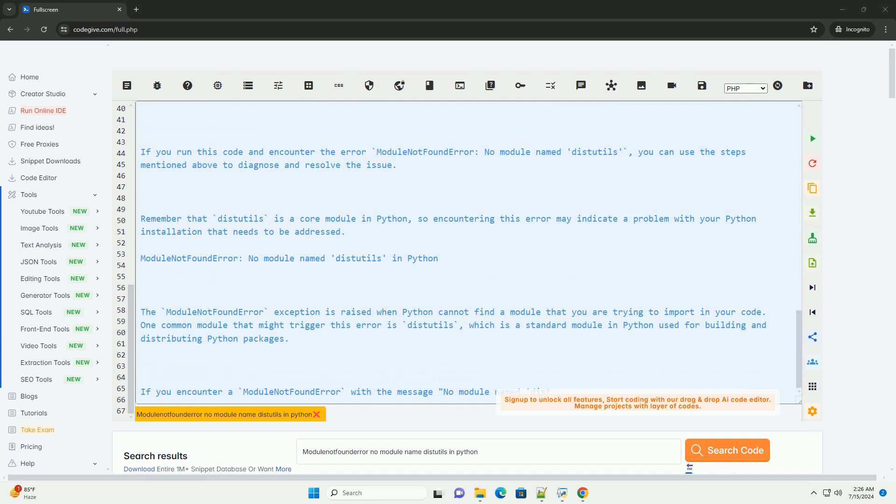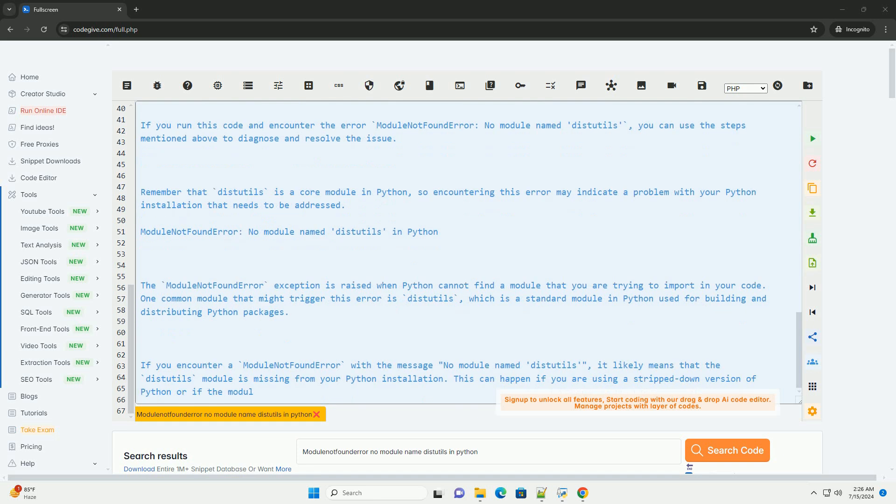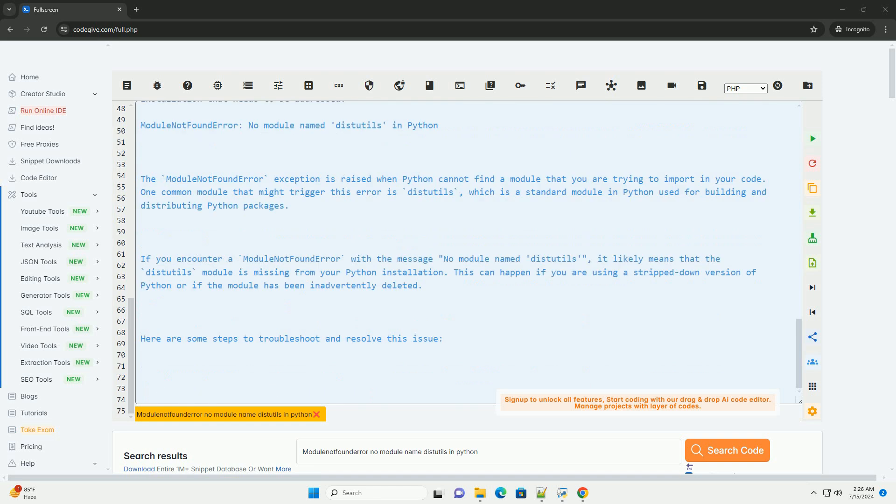Second, check Python version. Make sure you are using a Python version that includes distutils. The module is typically included in Python 2.x and Python 3.x installations.